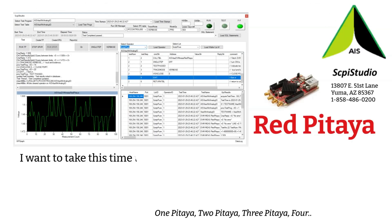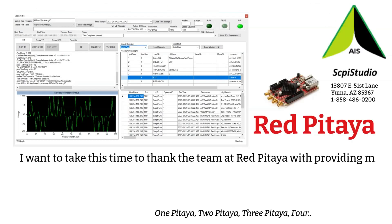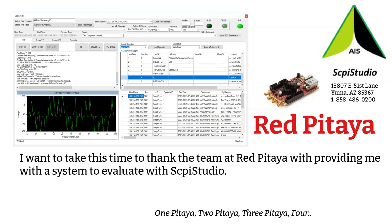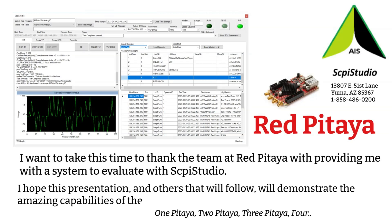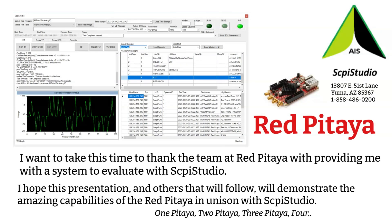I want to take this time to thank the team at Red Pitaya with providing me with a system to evaluate with Skippy Studio. I hope this presentation and others that will follow will demonstrate the amazing capabilities of the Red Pitaya in unison with Skippy Studio.